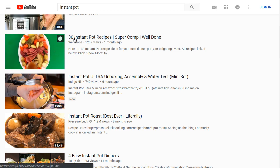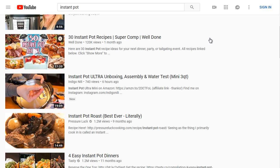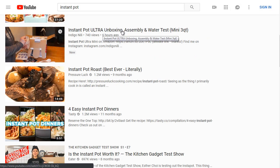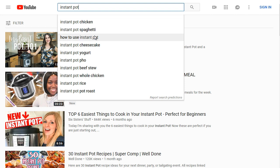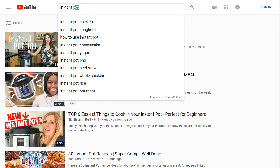A lot of people coming here are just looking for recipes. So '30 Instant Pot Recipes' gives people an idea — they've got 30 recipes to pick and choose from. Going back to the suggested keywords: Instant Pot chicken, Instant Pot spaghetti, how to use an Instant Pot, Instant Pot cheesecake, yogurt, pho, beef stew, whole chicken, rice, and Instant Pot pot roast — these are all highly searched keywords. Now let's hop over to Google and see what we get.